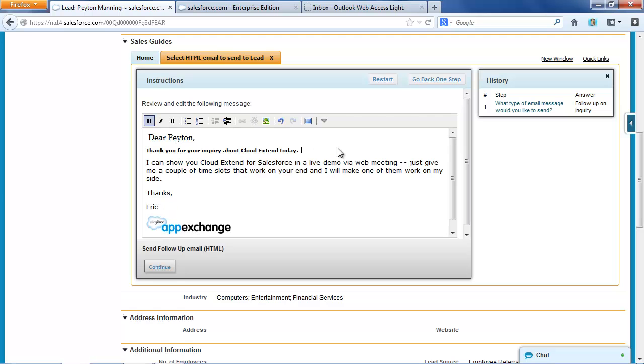I could add some text and say, hope our ROI doc was useful, and send that message.